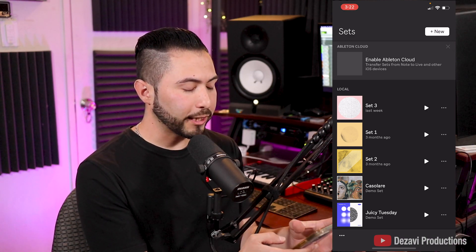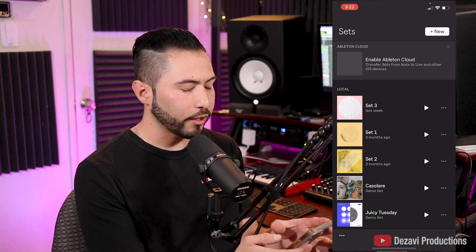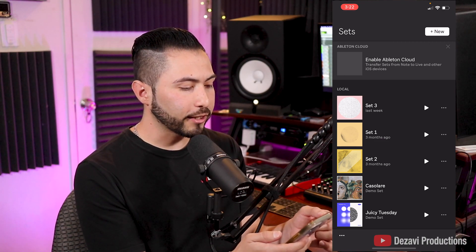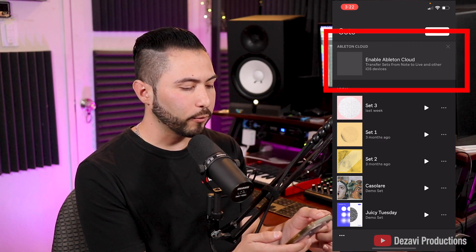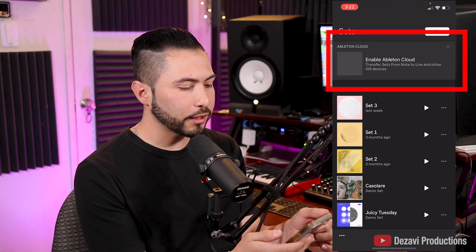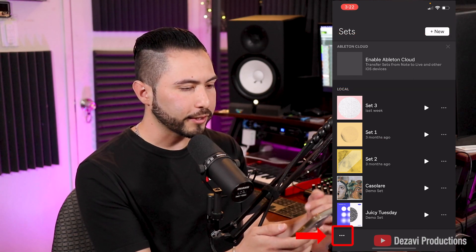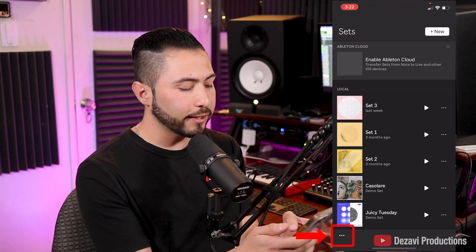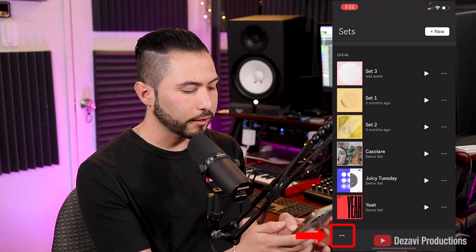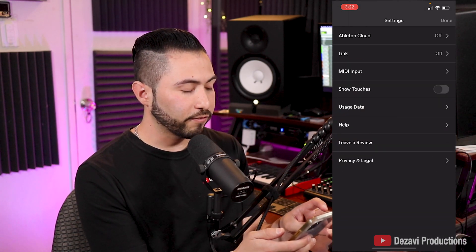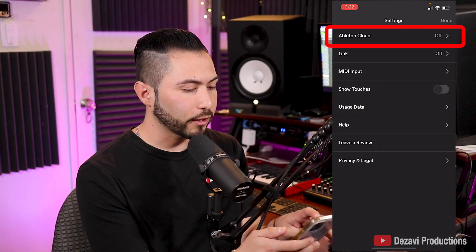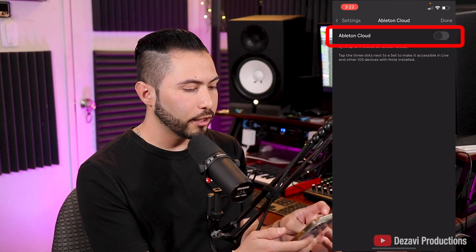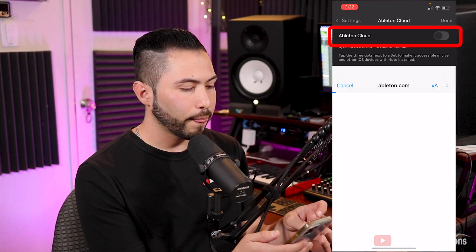Now, the way that we're going to make this possible is by using Ableton Cloud. You can see here at the top of the screen, it says Enable Ableton Cloud, but if you don't have that option, go down here to the bottom left-hand corner of the screen, and you're going to see three little dots. I'm just going to click here. The first option says Ableton Cloud, so we're going to click here, and we're going to turn this on.